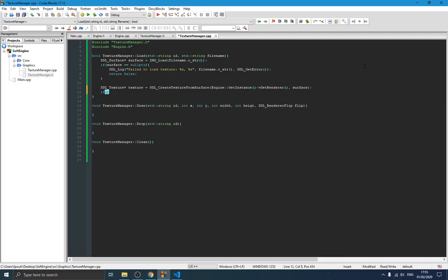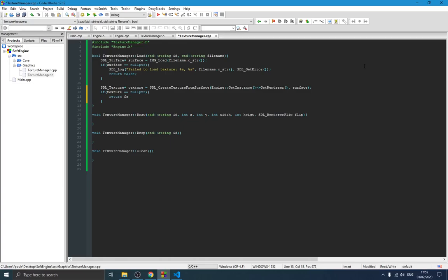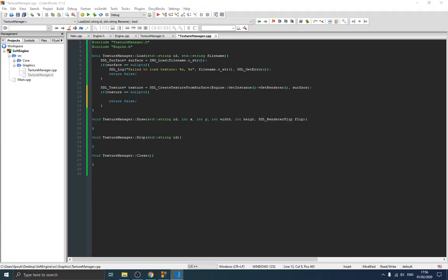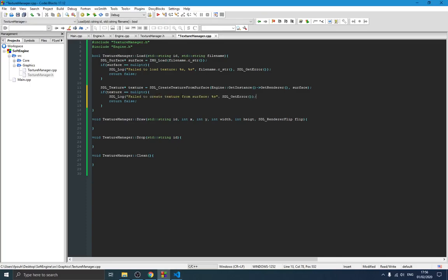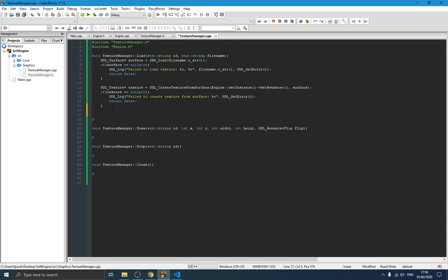We also need to make sure the texture was created successfully. When the code grows large, if something goes wrong you need to know where the problem came from. So if the texture is a null pointer we return false and print an error message — maybe the renderer was wrong or the function had a problem. If everything was correct we print a success message and return true.